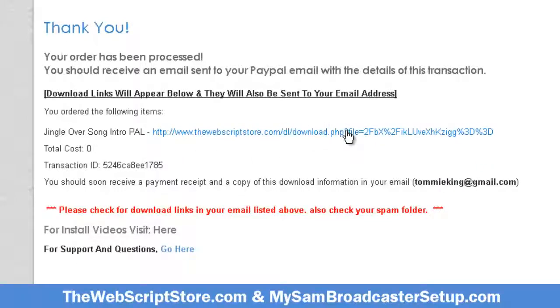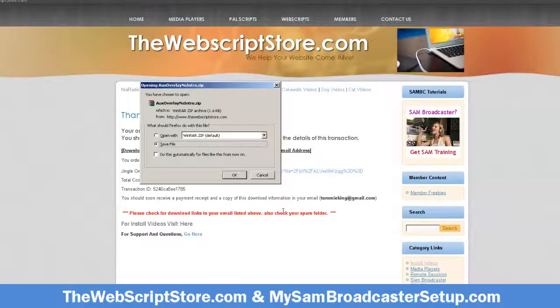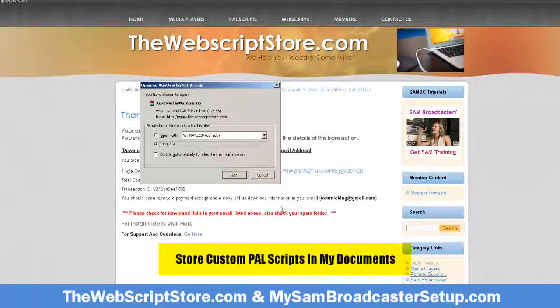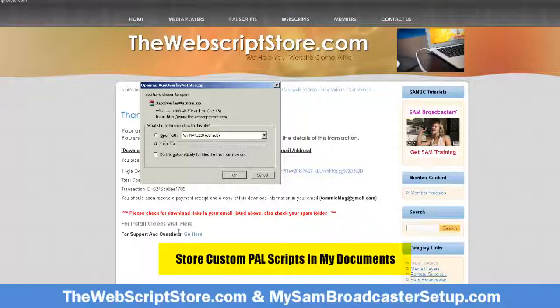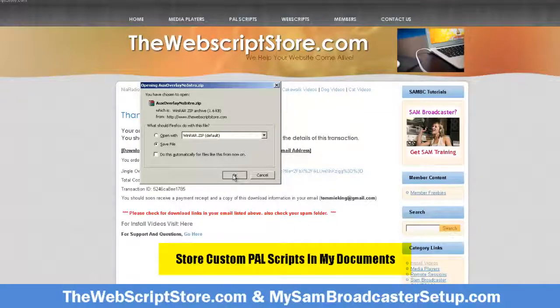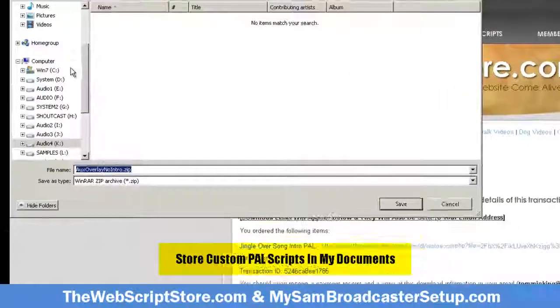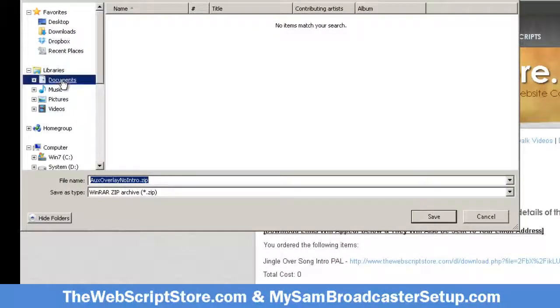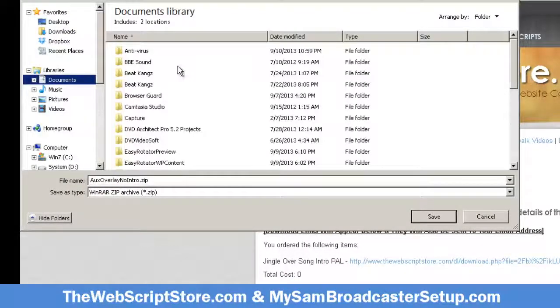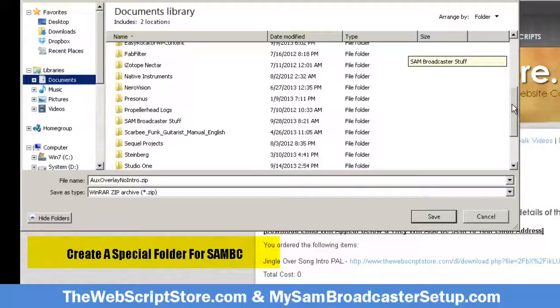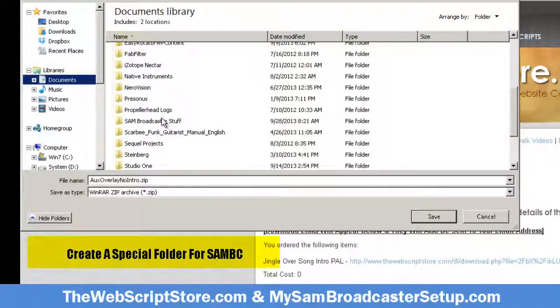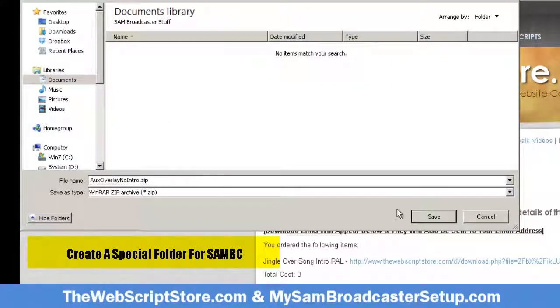Here's the download link. The best place to save your power scripts or your extra stuff for Sam is in My Documents. I'm gonna go to Documents - I made a folder called Sam Broadcaster Stuff, so that's where I'm gonna save that.